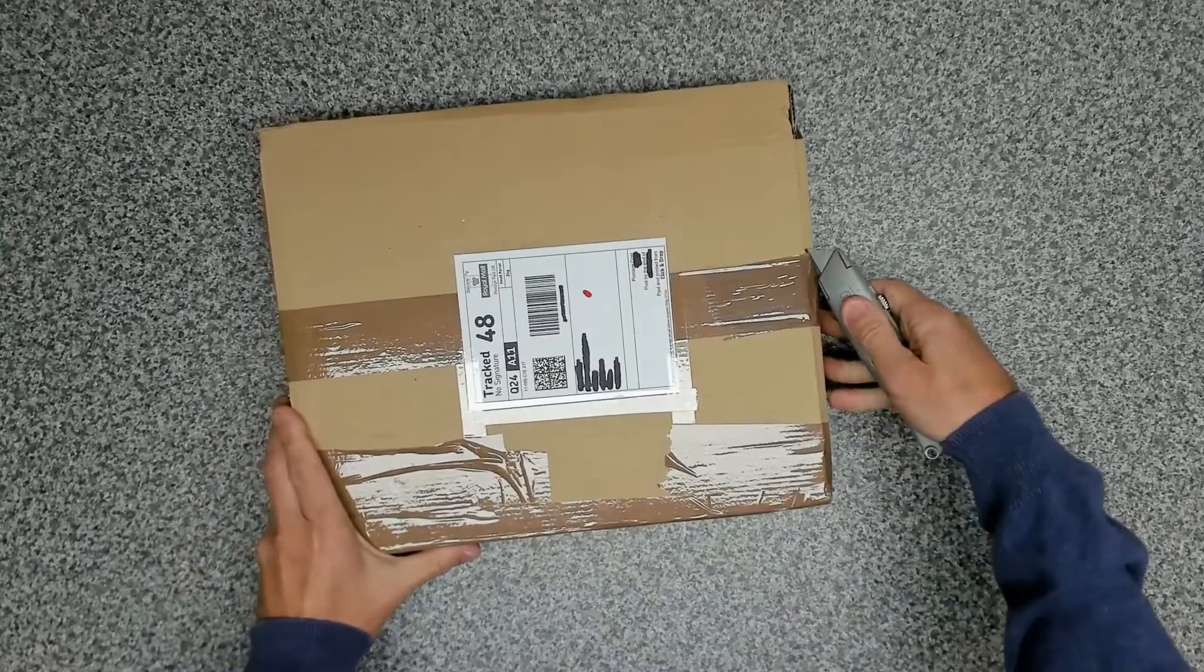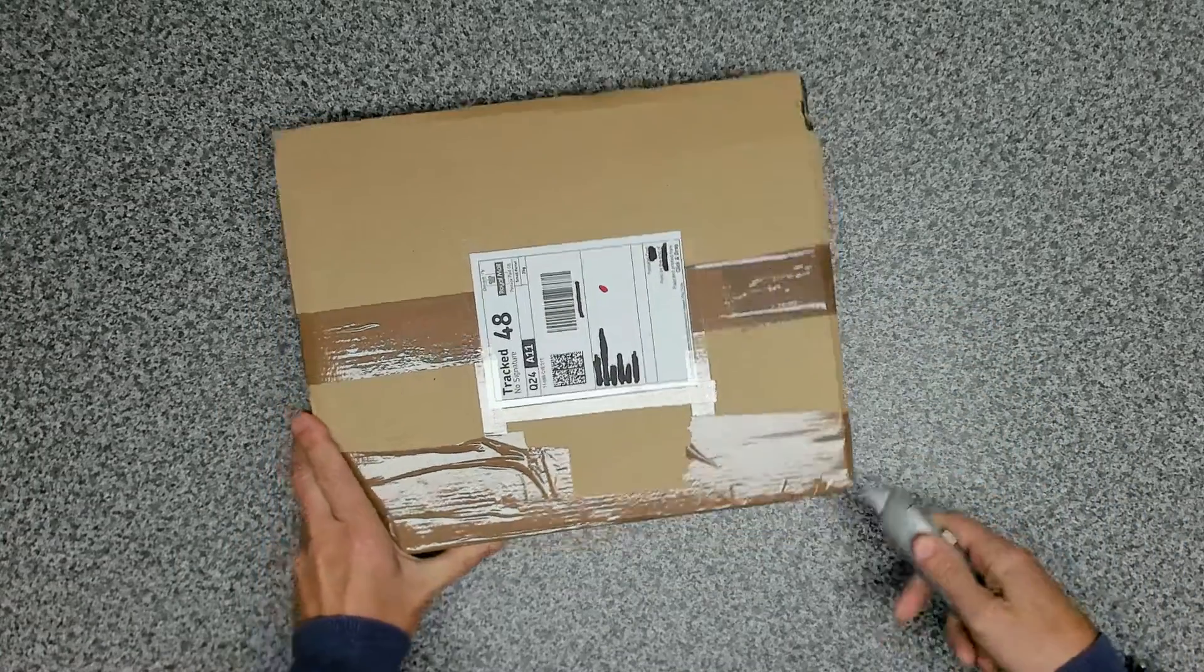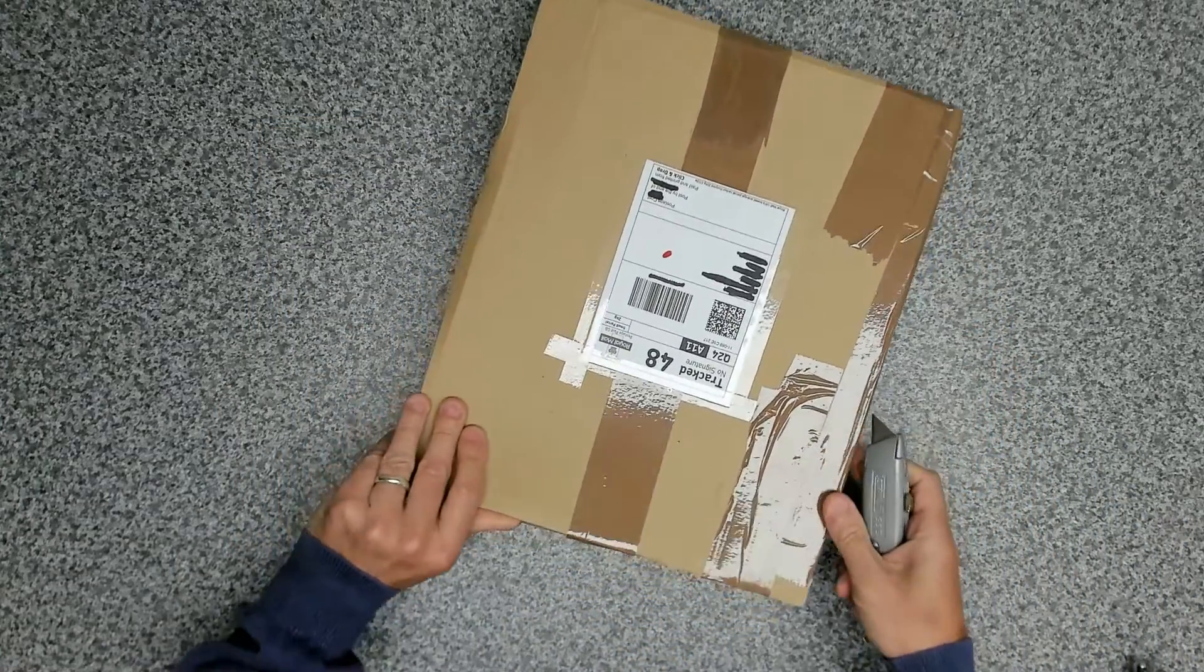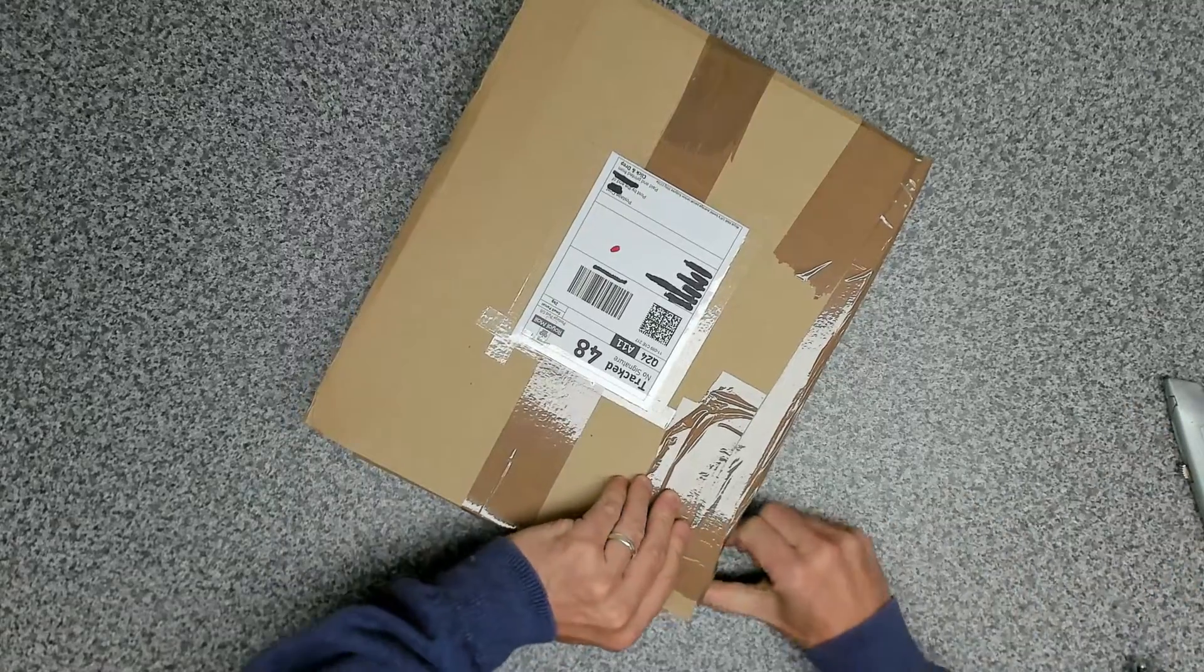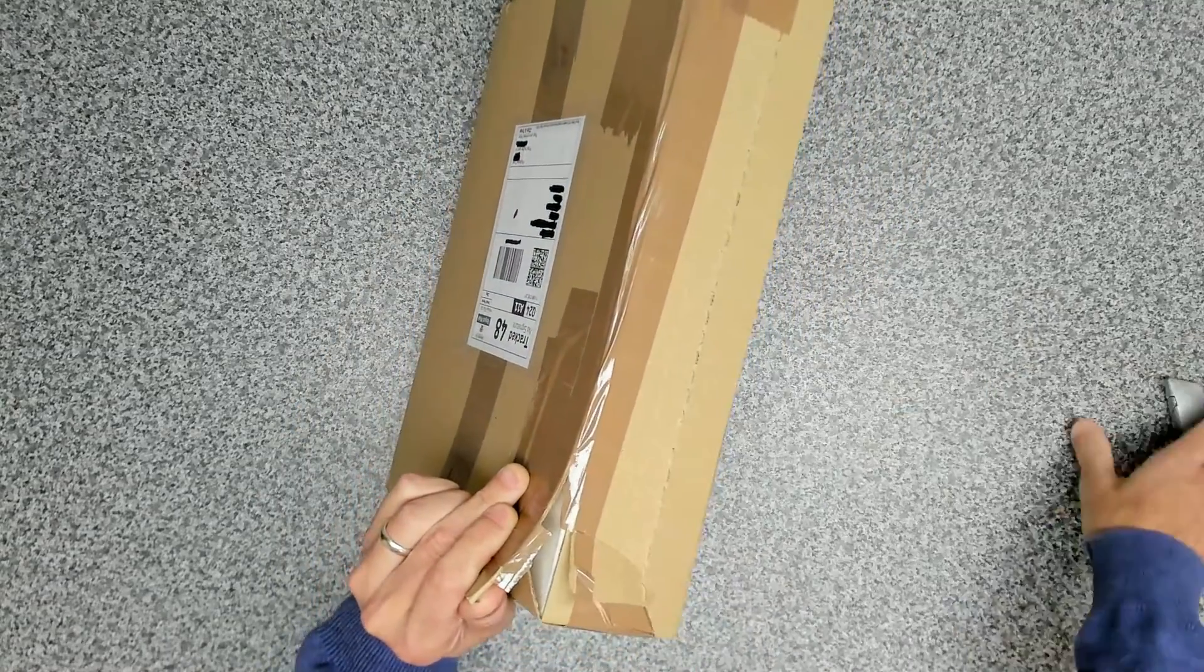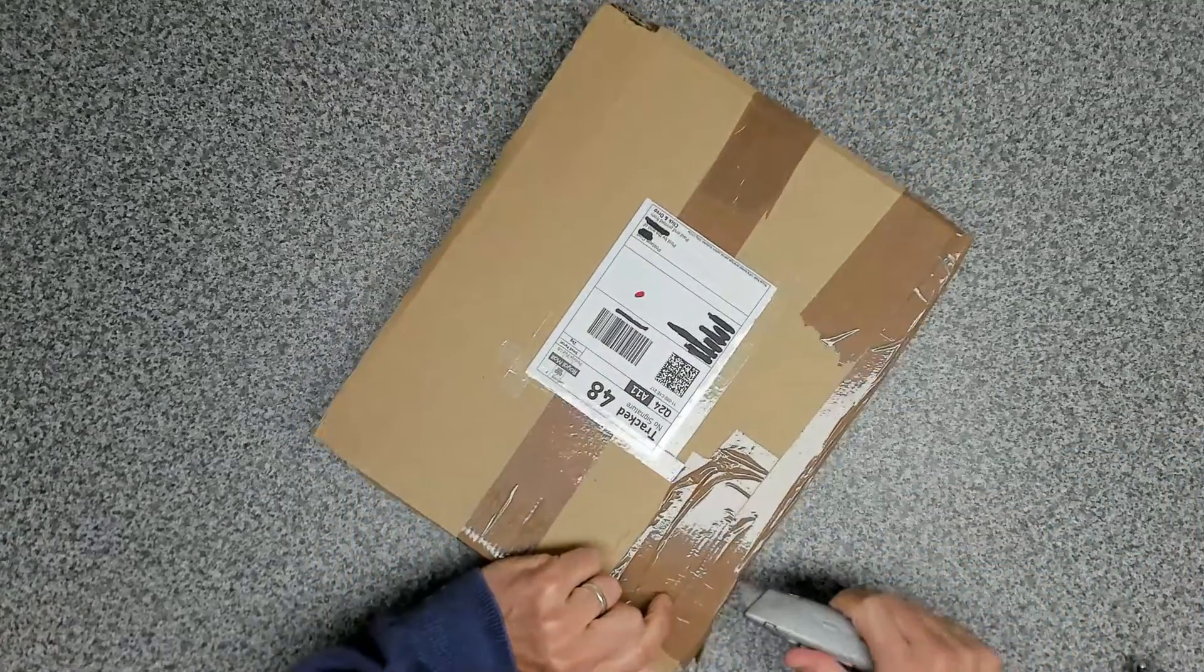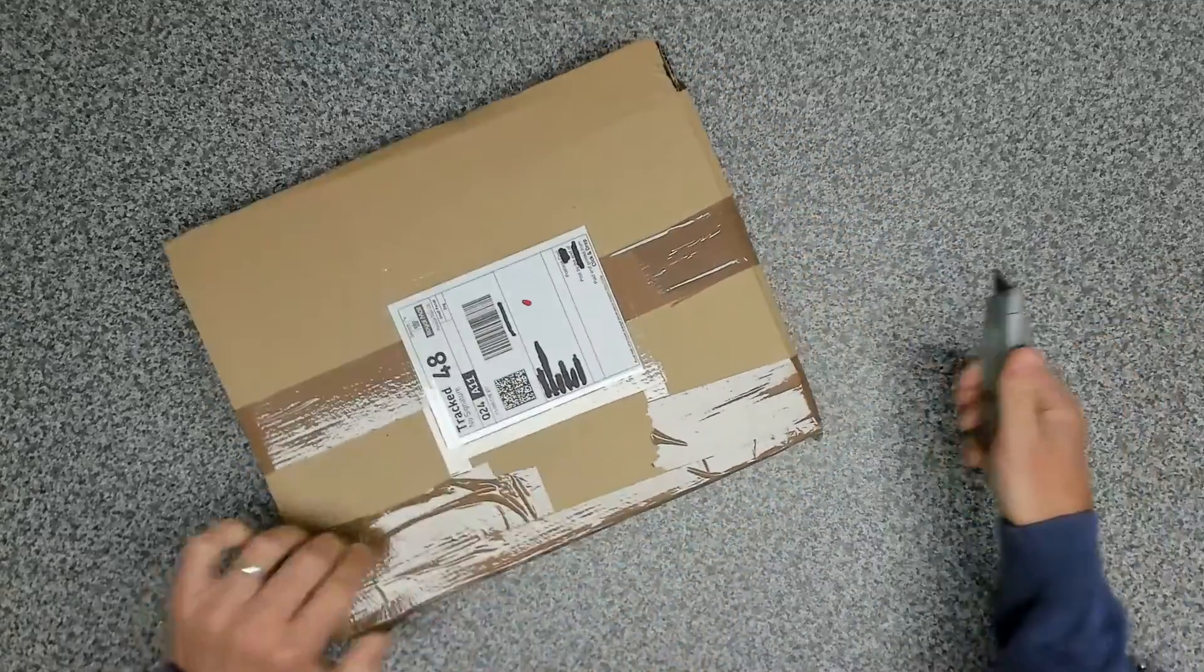So this was £17 from eBay. Packaging's not too bad. You can see it's been used before.